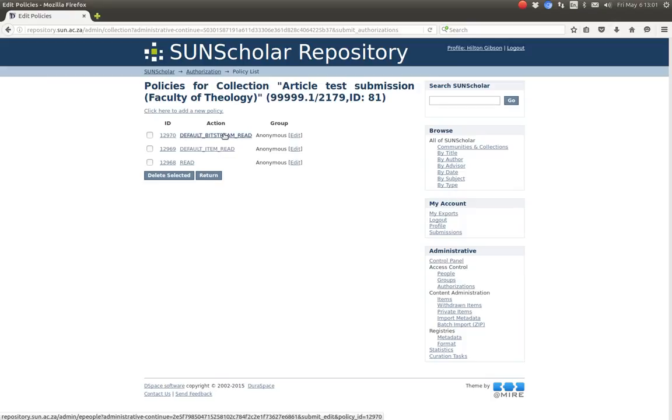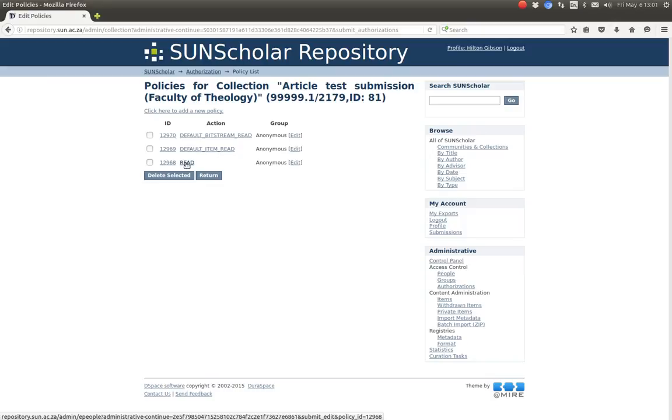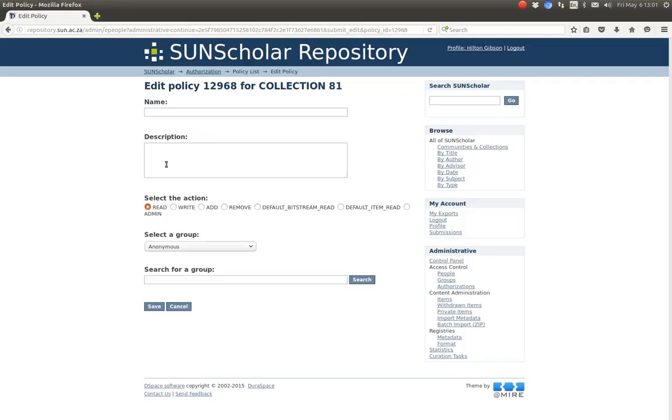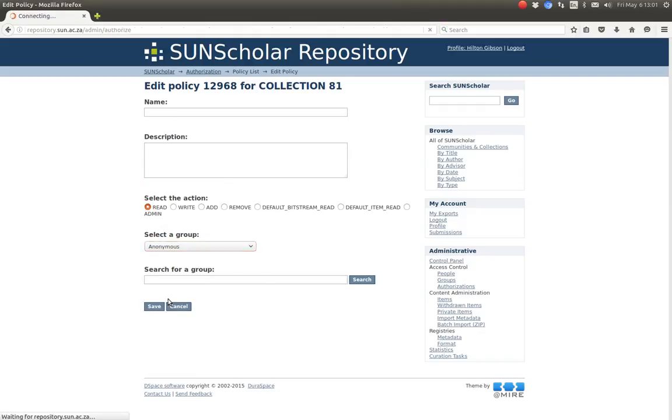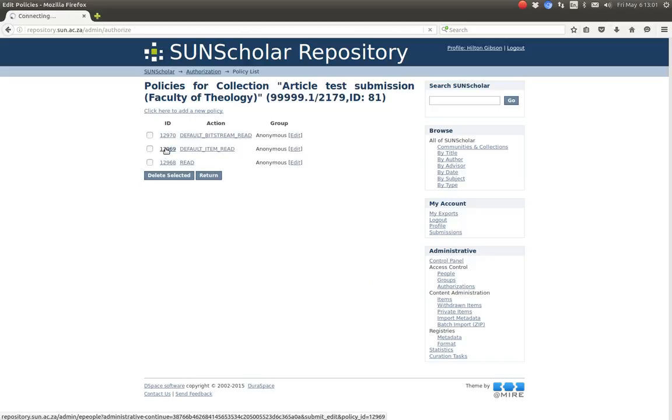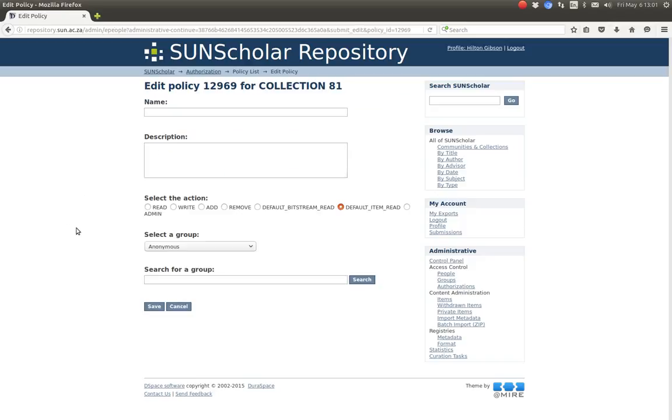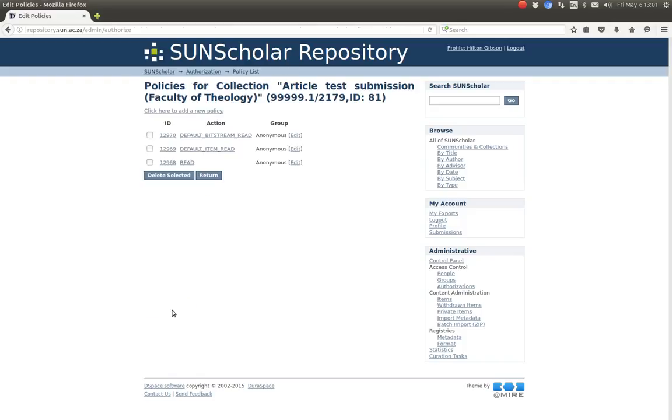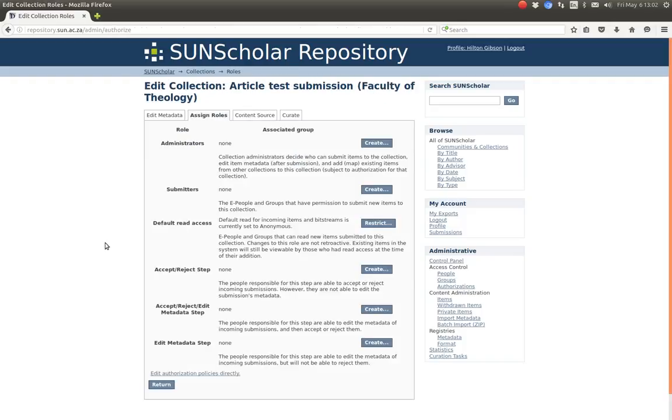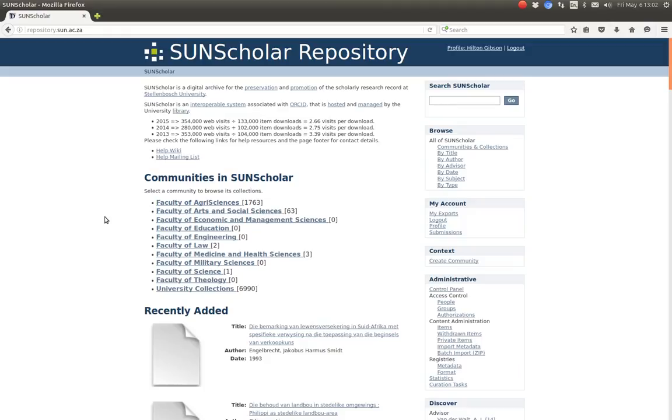And we can see that each collection has a default bitstream read permission. A default item read permission. And just a default anonymous read permission. So here then if you select this one here. And again you can modify the access control according to a certain group there. Again if you click on this default item read there. You can select and change the permissions there. That demonstrates a collection access control.